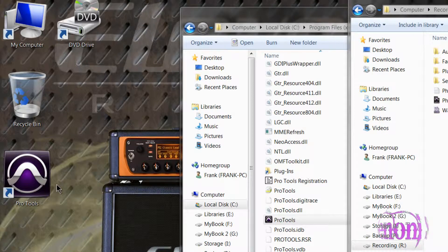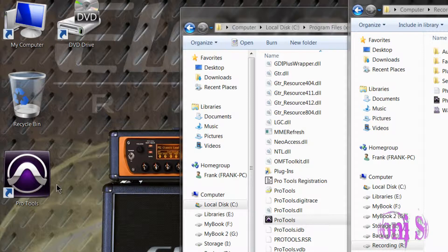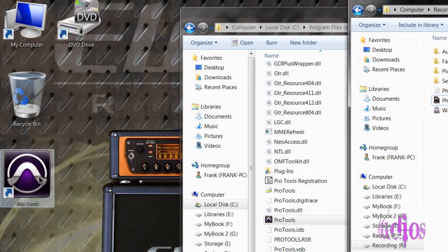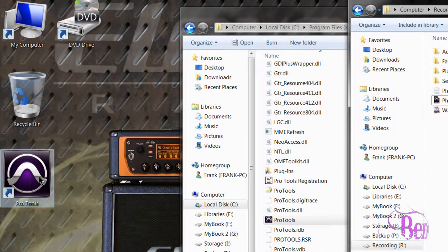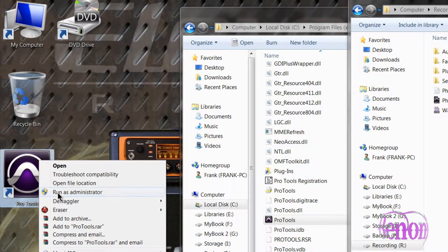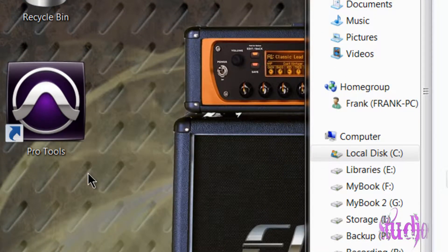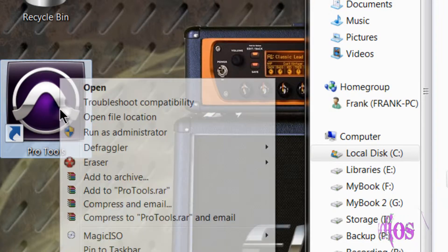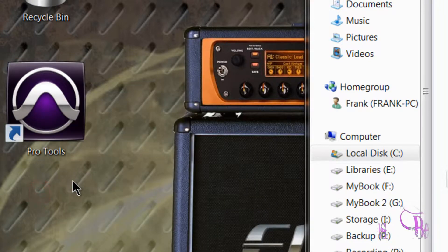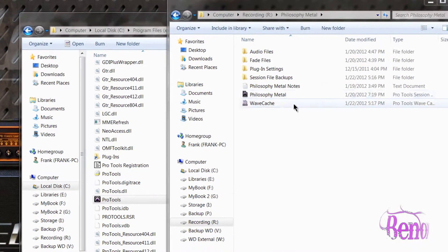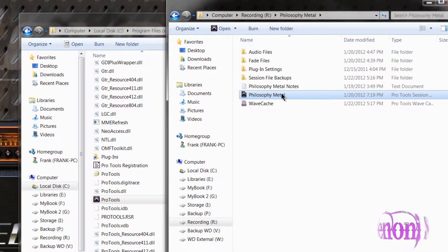There are a couple of ways to run Pro Tools as administrator. The first and easiest way is when launching Pro Tools, instead of double-clicking the shortcut icon on your desktop, right-click the icon and choose Run as Administrator. However, you will have to do that every time you launch Pro Tools. Also, if you were to launch Pro Tools from a session file by double-clicking, you would not be running Pro Tools as administrator.